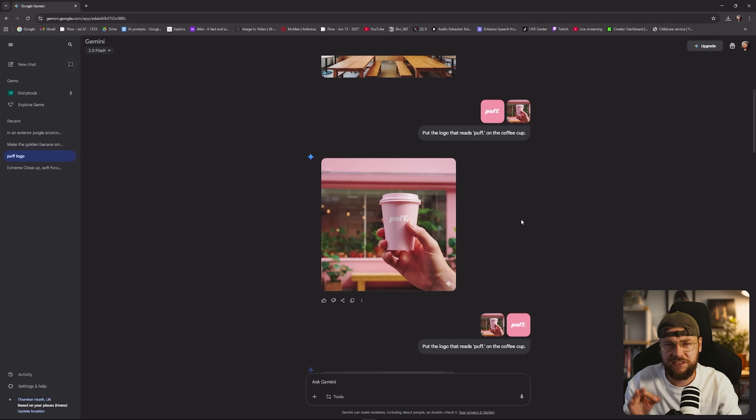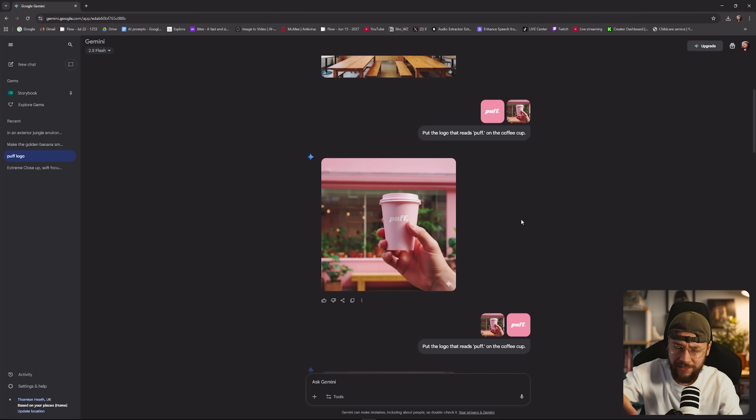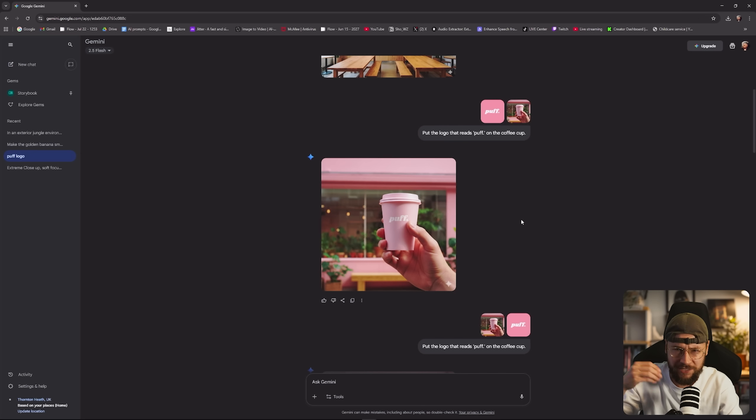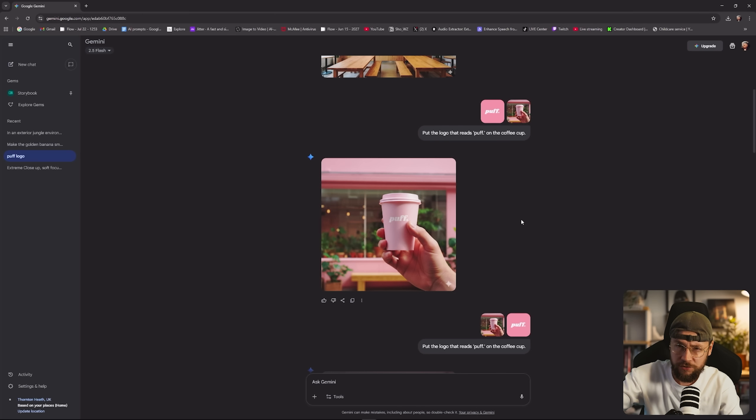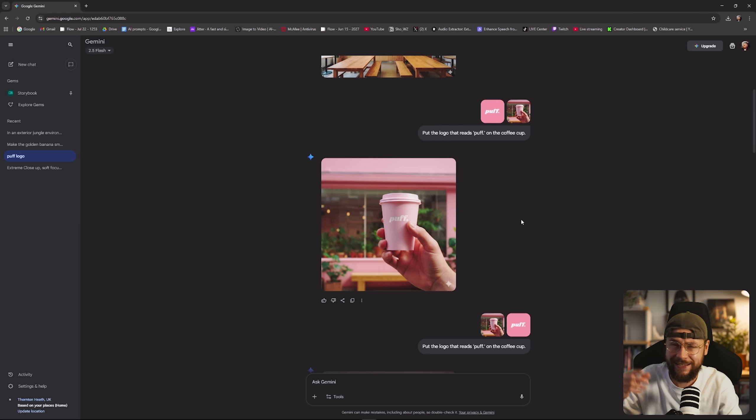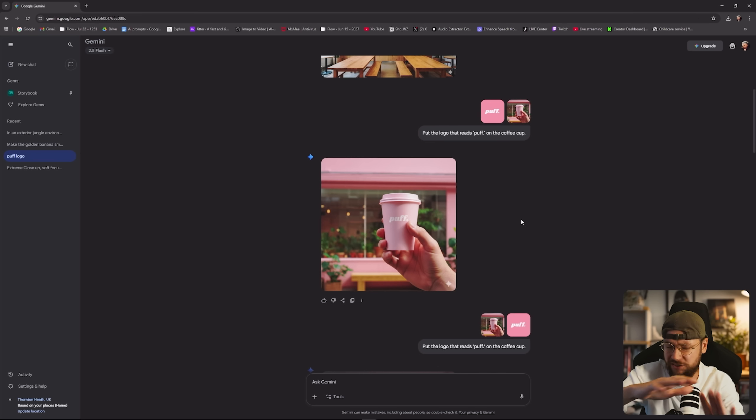Nano Banana takes the aspect ratio of the image you feed into it, and it will output to match that aspect ratio. So if you put in a one by one image, you're going to get a one by one image back, even if you say to Nano Banana, output me a 16 by 9 in your text prompt. It's just going to disregard that.